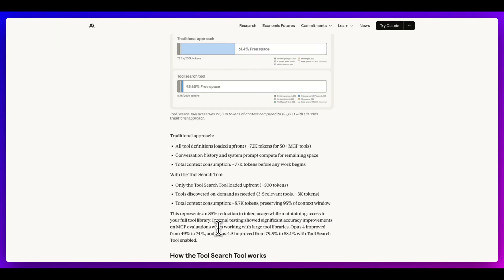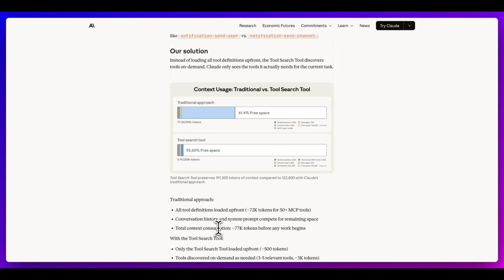When working with large tool libraries, Opus 4 improved from 49% to 74%, and Opus 4.5 improved from 79.5% to 88.1%. The idea is that if you only have the tools you actually need at the current time, that context window is going to work much more effectively.